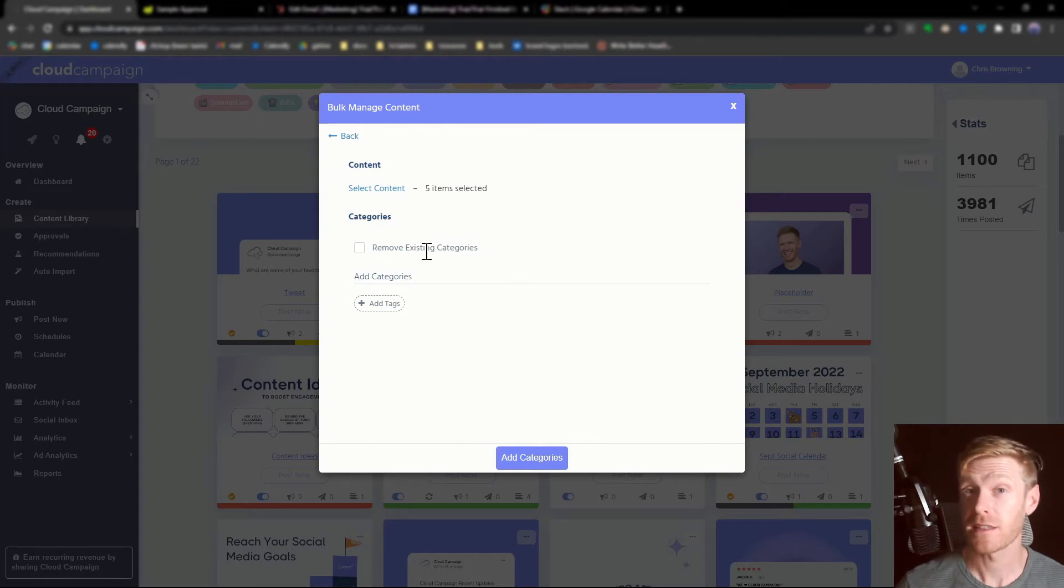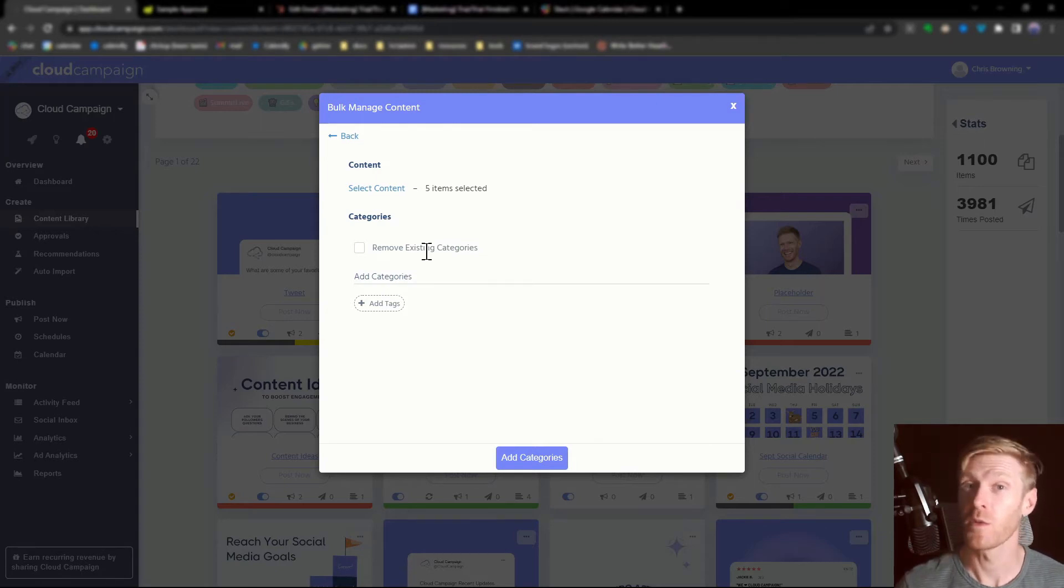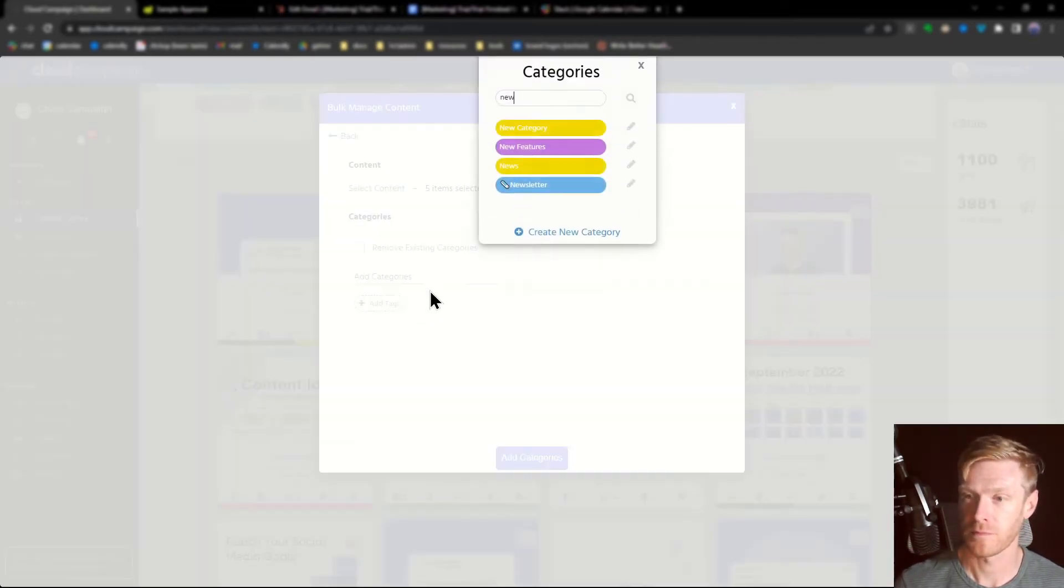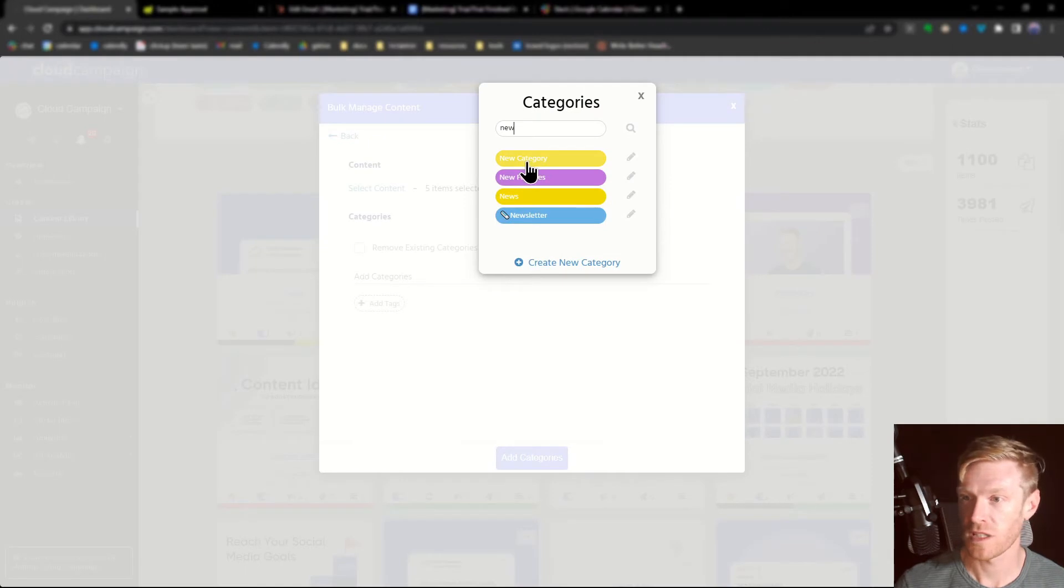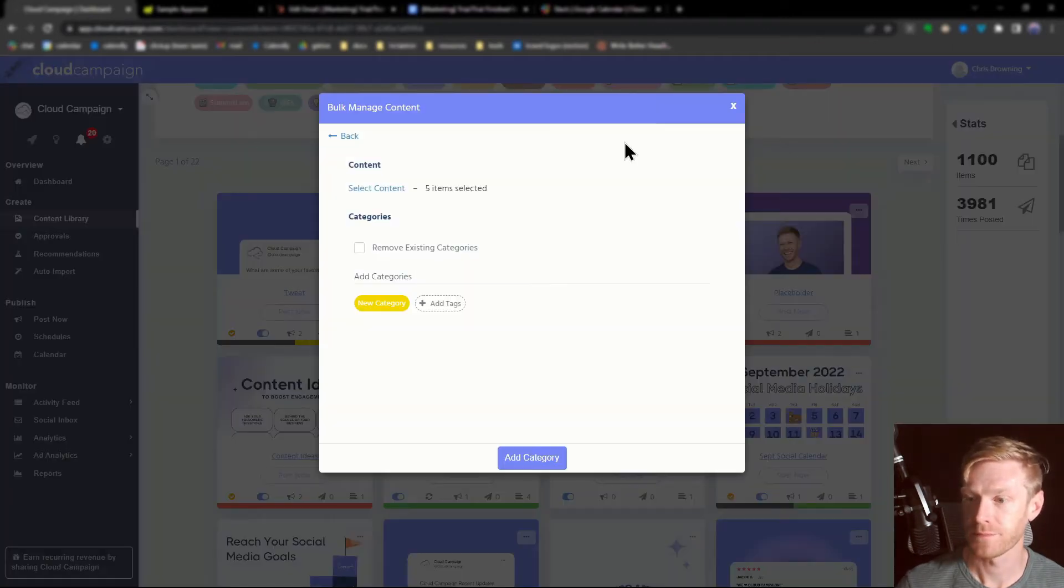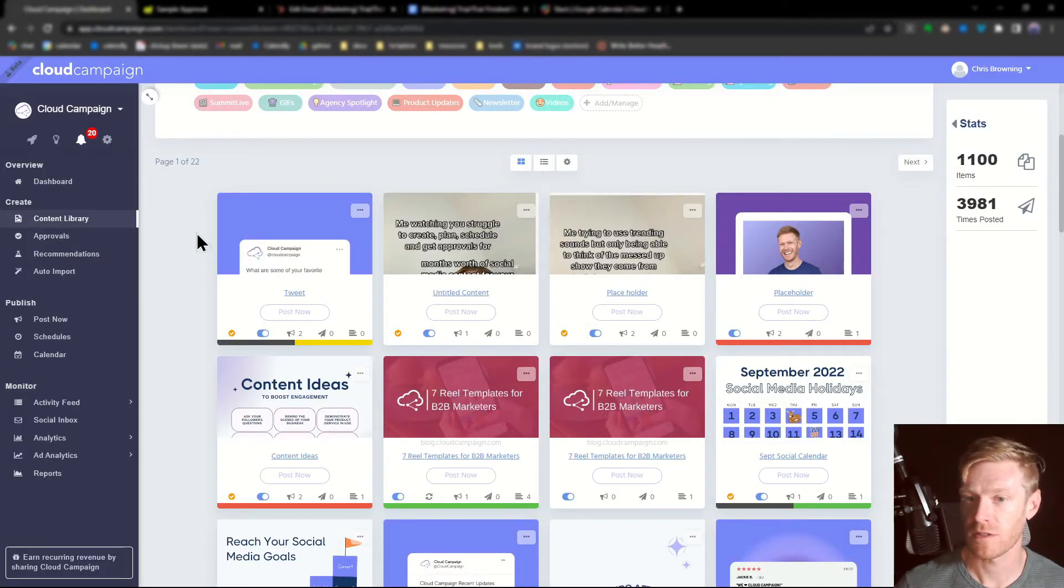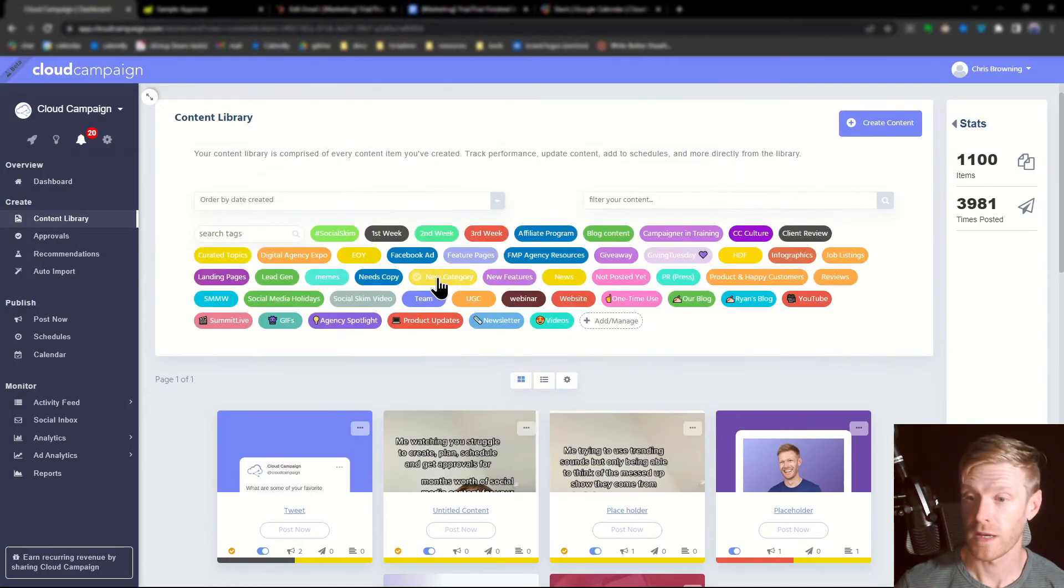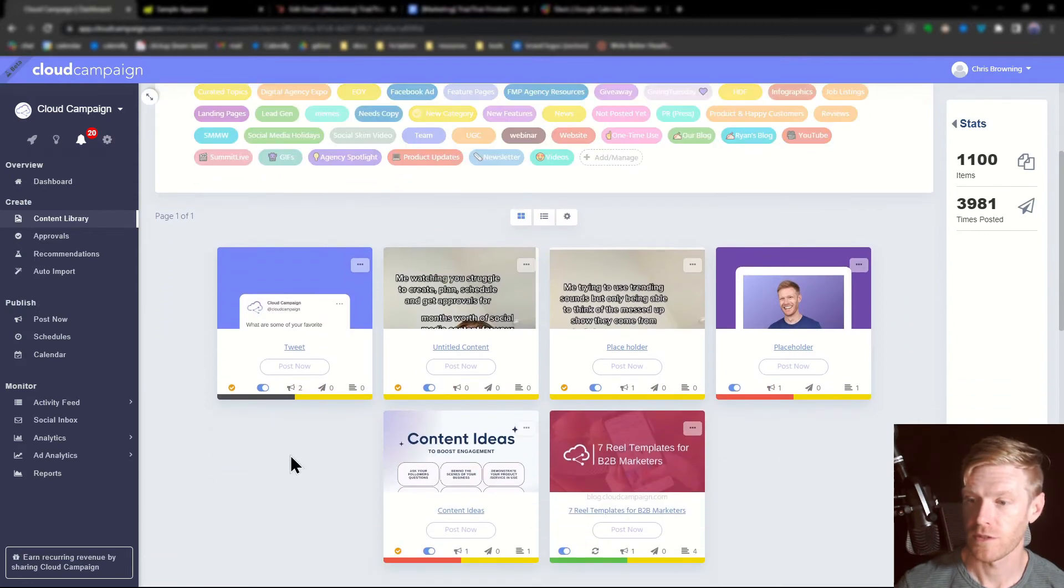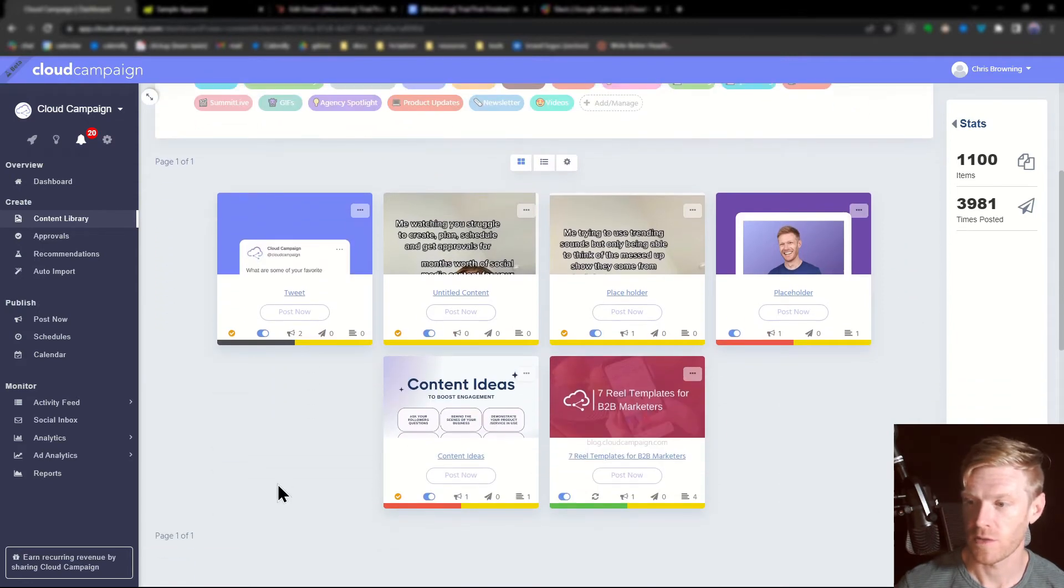Next, select the category or categories you want to apply to the post. We'll just select the one that I created earlier and then click add category. We give it a moment to process the operation. We can now filter and see these posts that have been tagged.